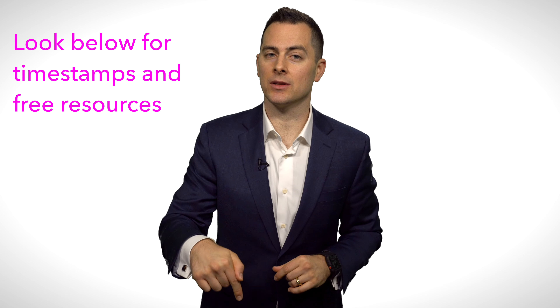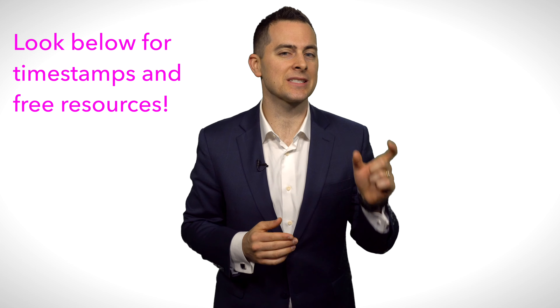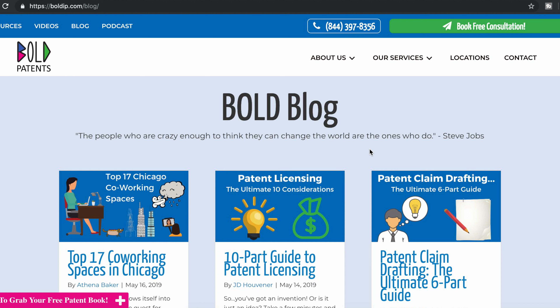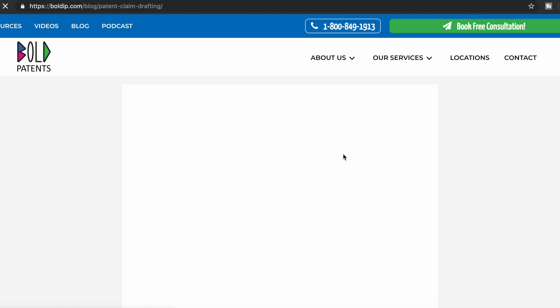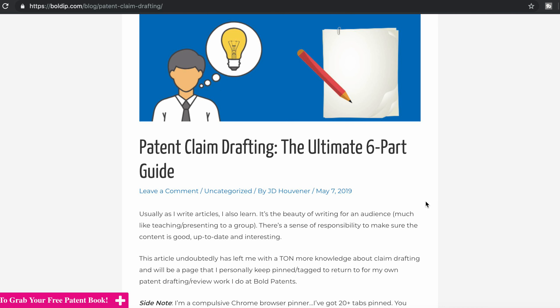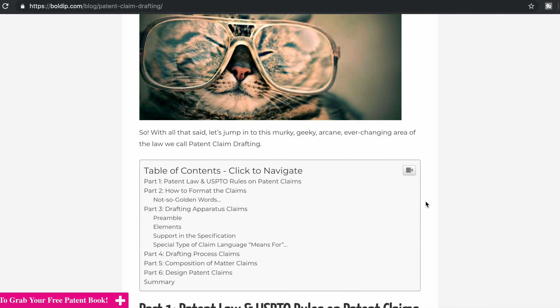Now, before we get started, I want you to know there are timestamps right down below. You can fast forward to a specific subject matter that you're looking for. But if you have time, I highly encourage that you watch the whole video. This is also recorded in our blog article at boldip.com/blog — a full, detailed, 3,000-plus word article that goes into this in much more detail. Let's go through the six core principles of patent claim drafting.